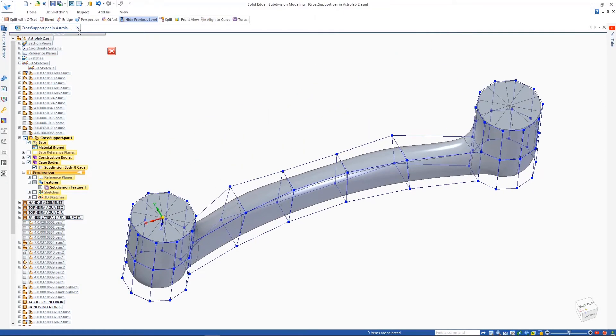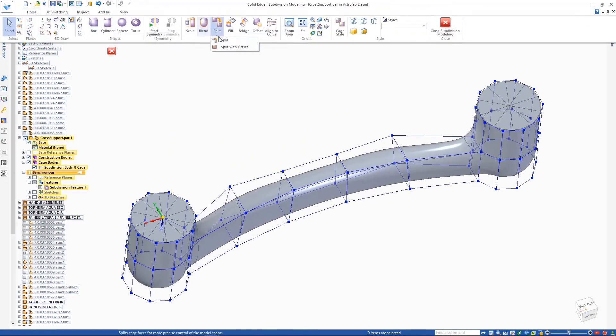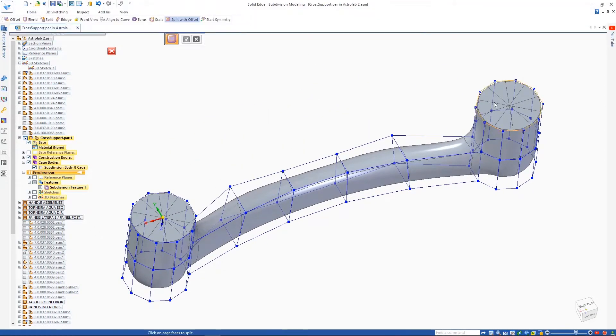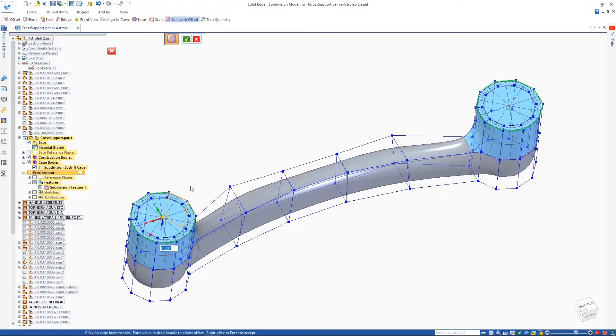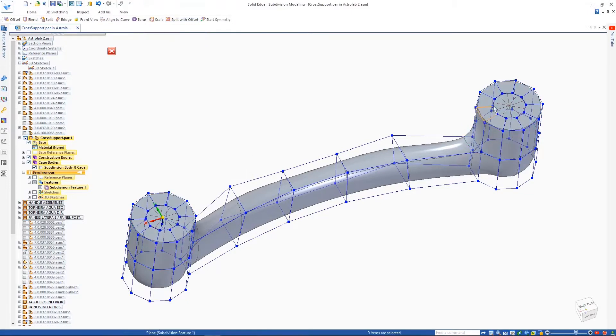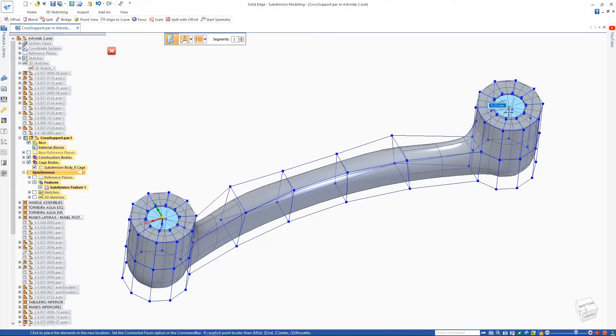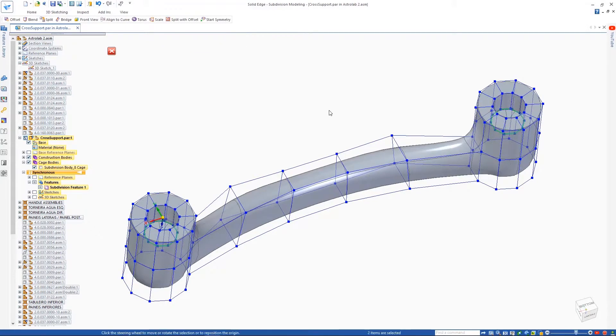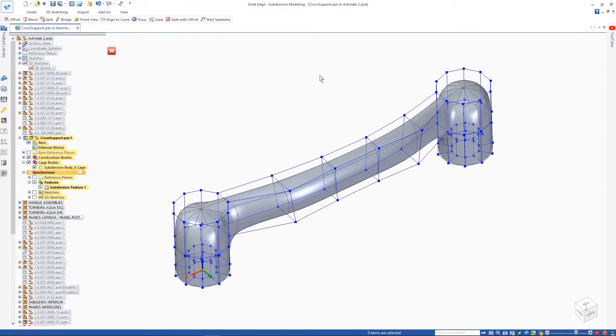Split with Offset is another option that greatly speeds up the process of adding detail to a face by offsetting it inwards. This allows us to push the resulting faces to create some cutouts for the rubber feet on the machine.